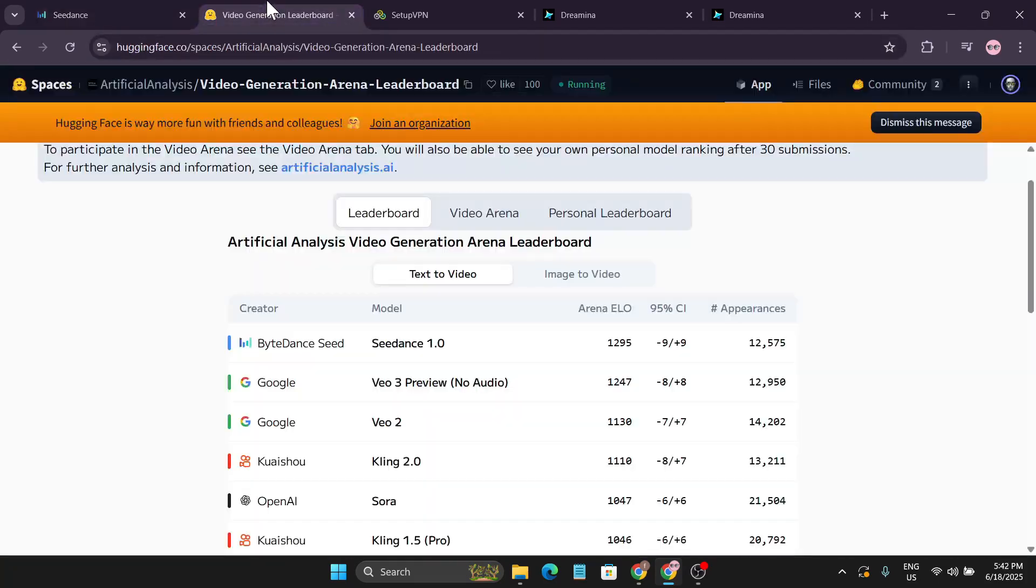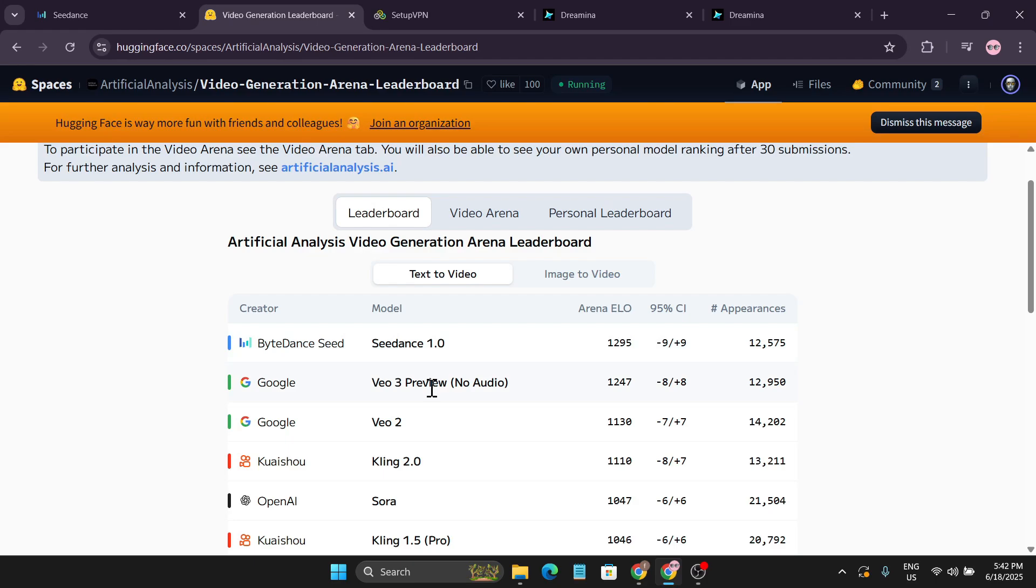If you go to the video generator leaderboard on Hugging Face, you can see that ByteDance is now number one, and right under there is VO3.